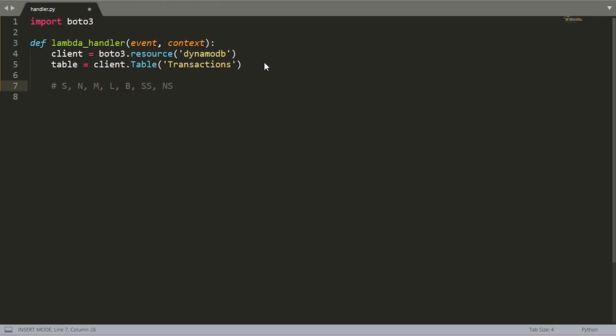If you define an object that is of type list that happens to contain some strings, when you're attempting to save that record into your table, it'll automatically convert into a string set or a list, depending on what you define. So luckily, you don't have to necessarily worry about that. If this didn't make any sense, this will be very apparent in the actual example here when we define our input object. So let's actually do that now.